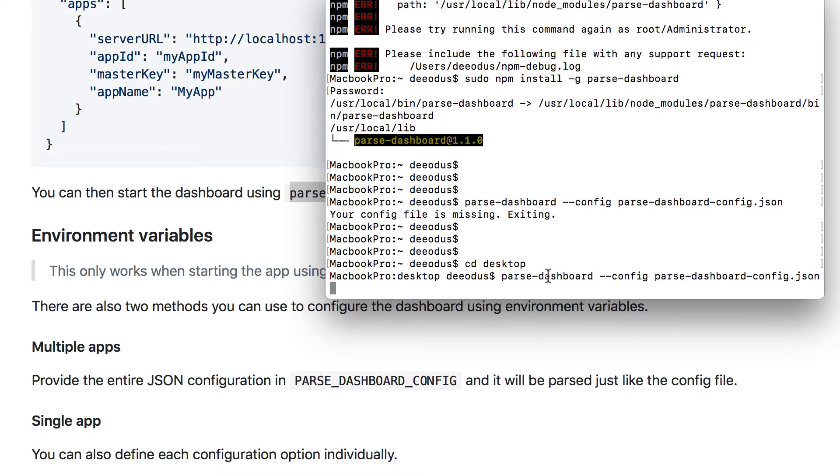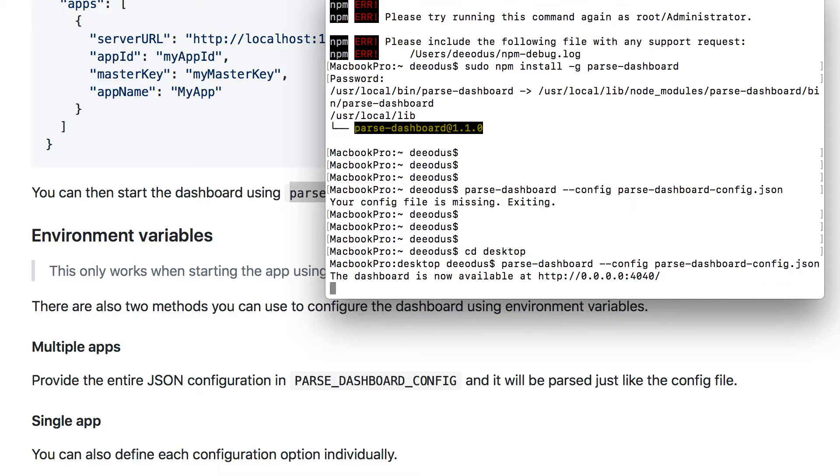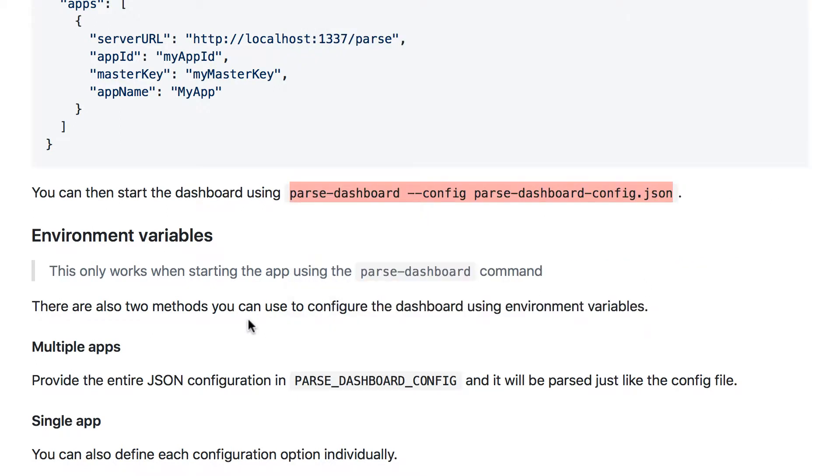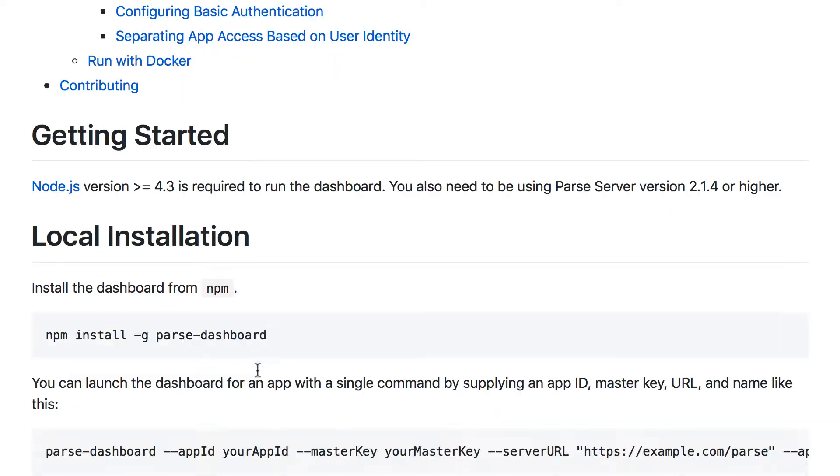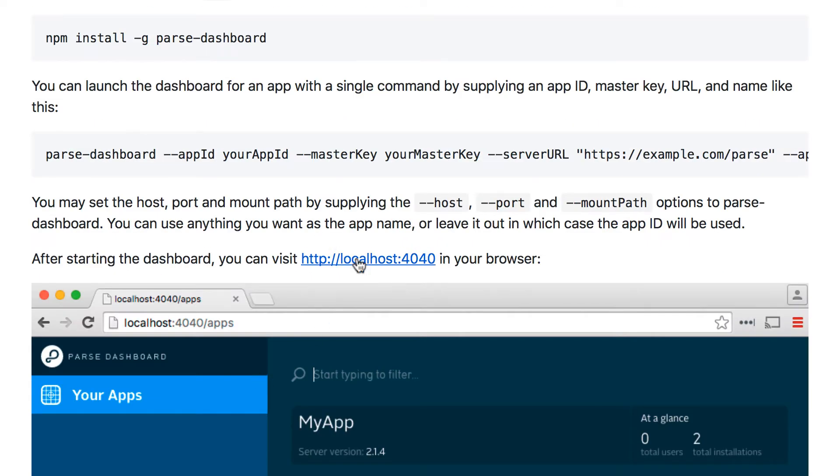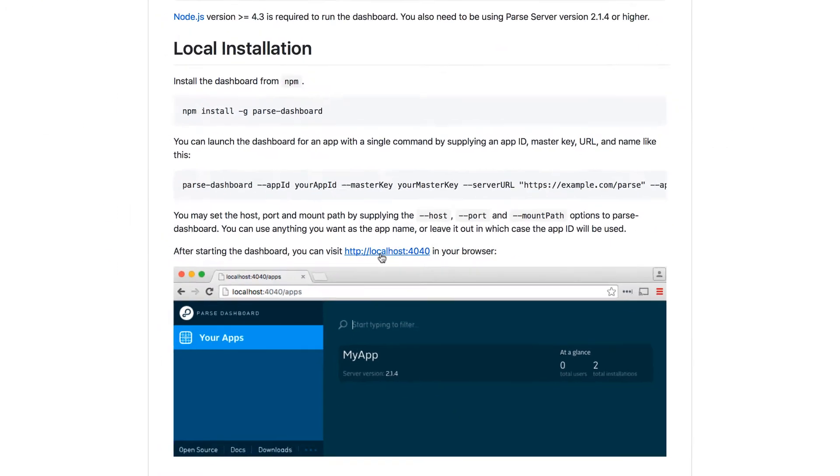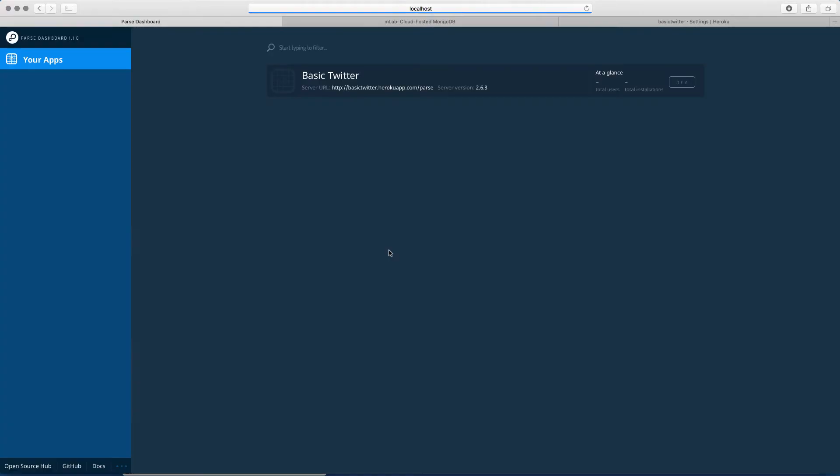Just memorize it. It's parse-dashboard, --config, then the name of your file, parse-dashboard-config.json, press enter. And it's going to say the dashboard is now available at this URL. So this URL, if you copy it and paste it into your browser, or you just type localhost:4040 in your browser, you can see it takes us directly there.